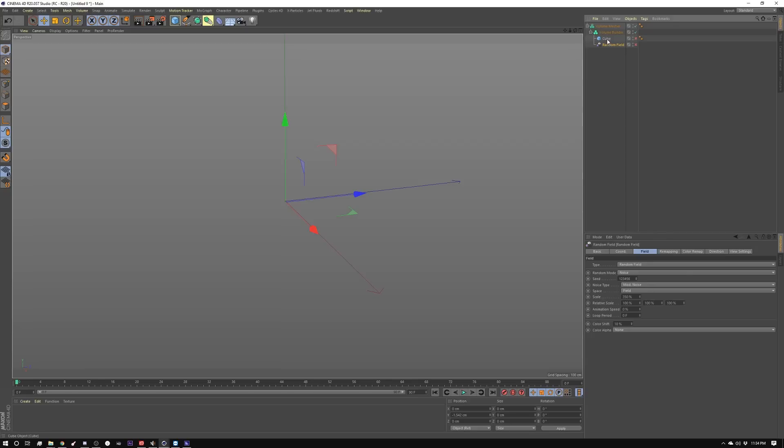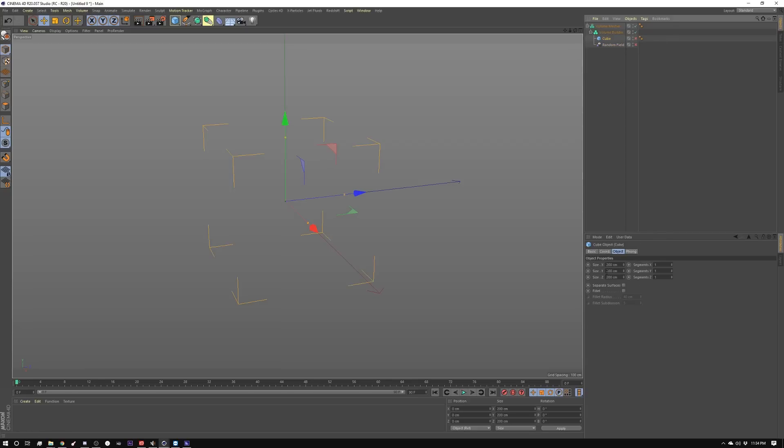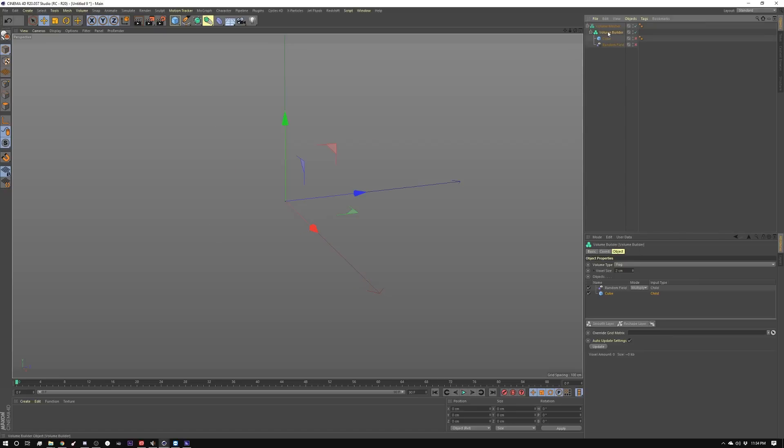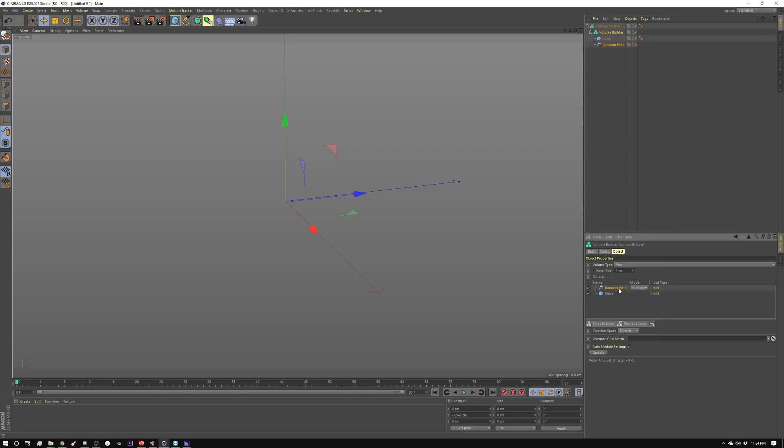Then I created a box and didn't change anything about it, just default. I made these both children of the volume builder. Inside the volume builder I have the cube at the bottom and then I have the random field set to multiply, and inside the random field I have it set to object.